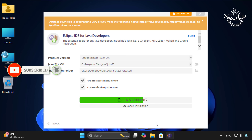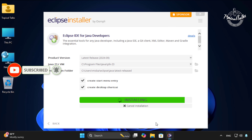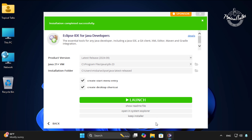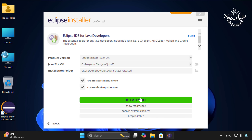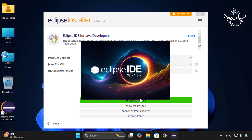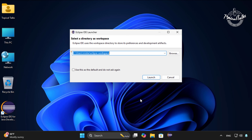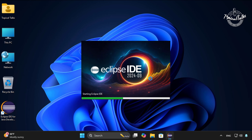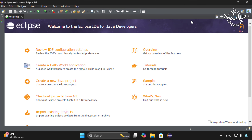Wait for the installation to finish. Once the installation is complete, click on the Launch button to open Eclipse. Choose a suitable location for your workspace and click Launch.